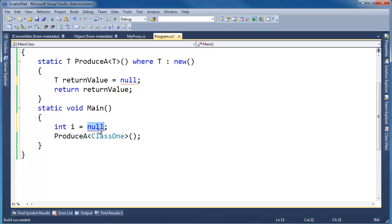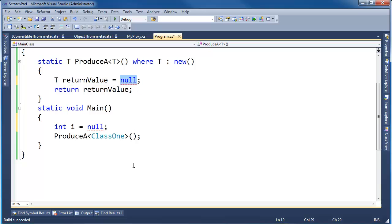Alright, so the compiler complains in both cases. It's saying, hey, you know, if T is an int, or it's char, or bool, or some kind of primitive value type or struct you define, this isn't going to work.